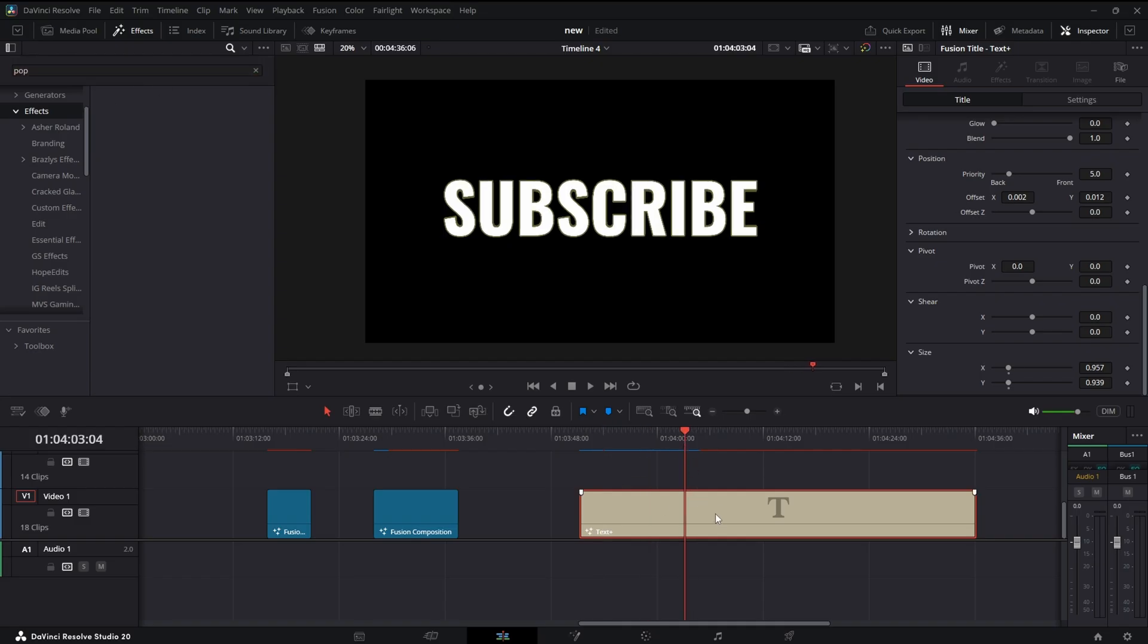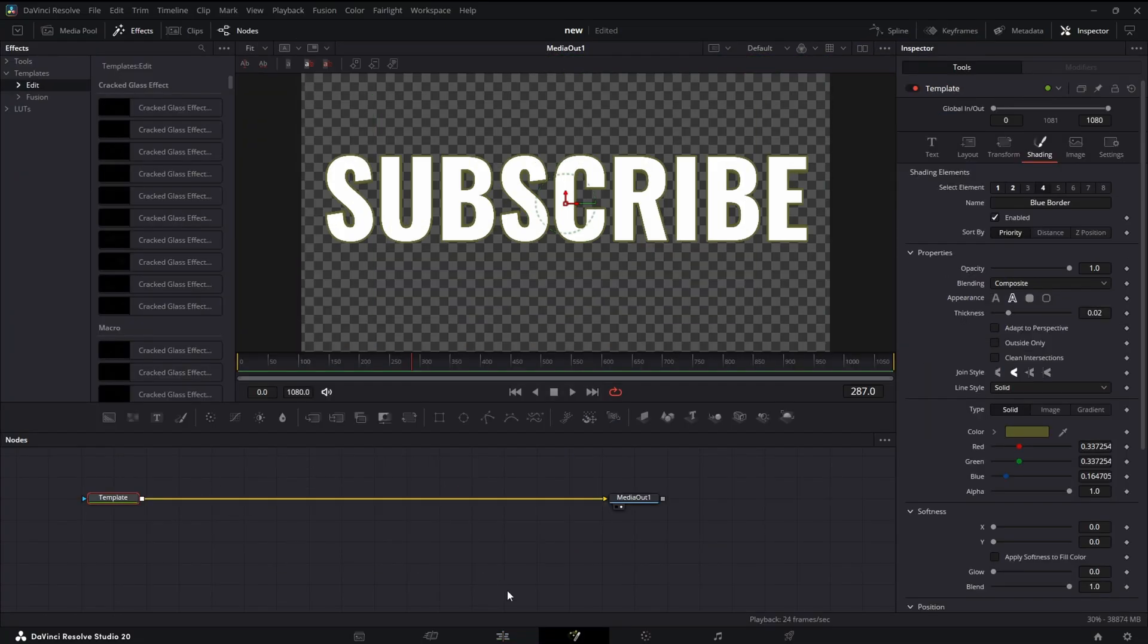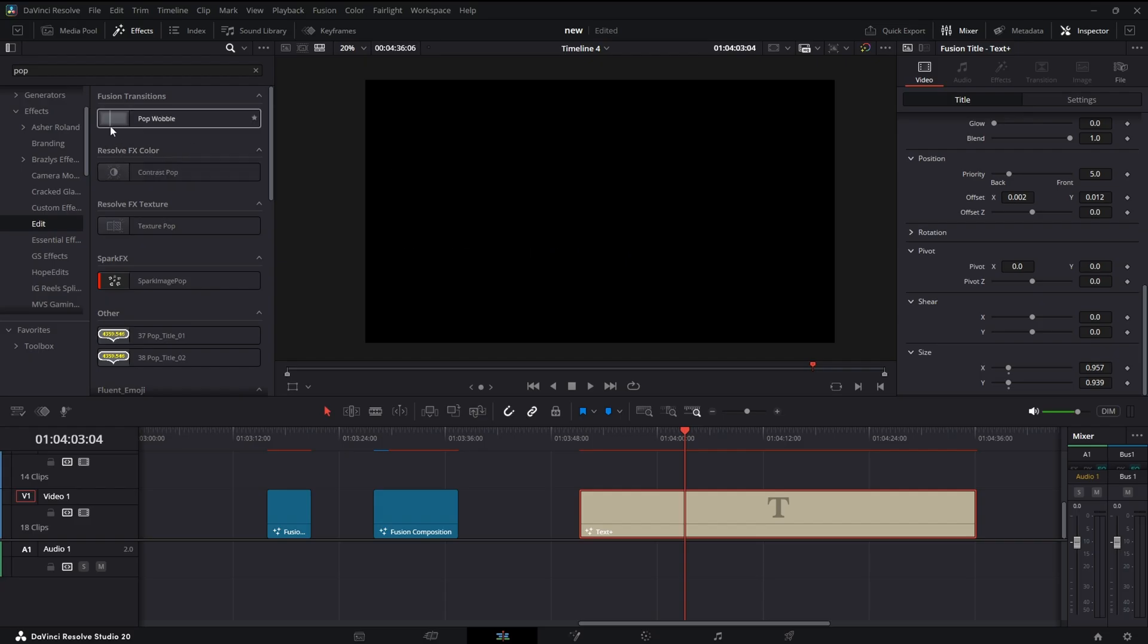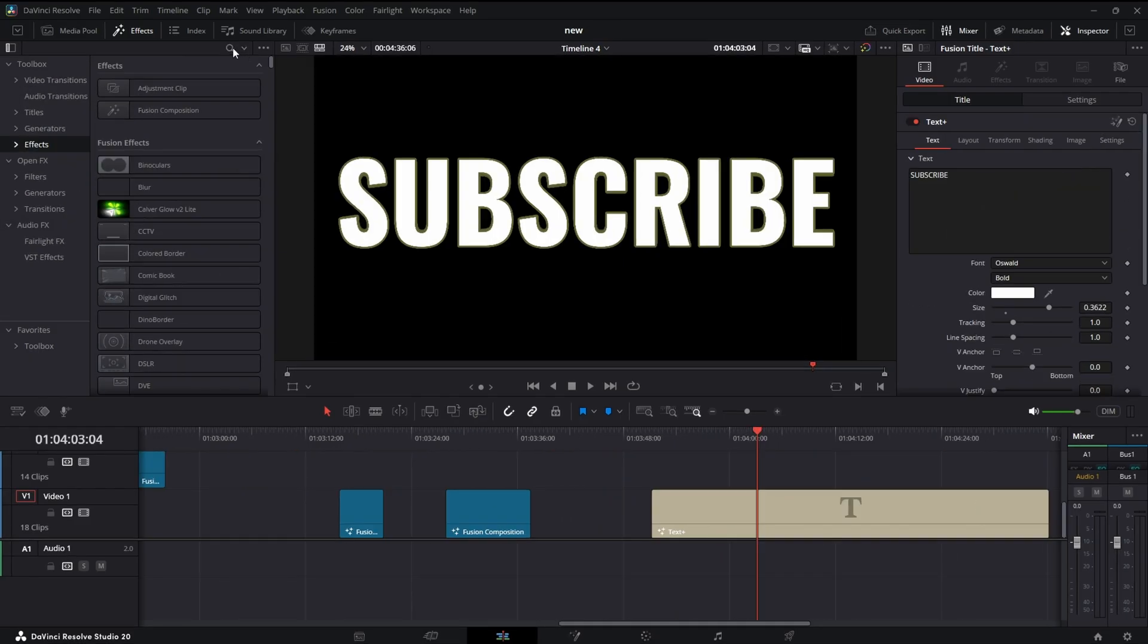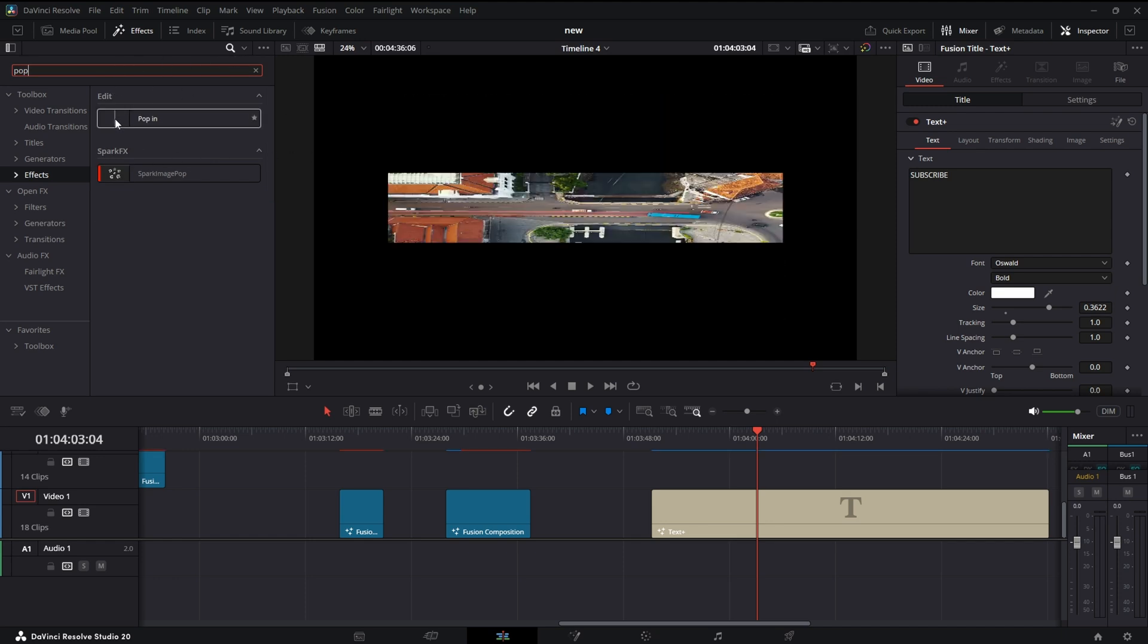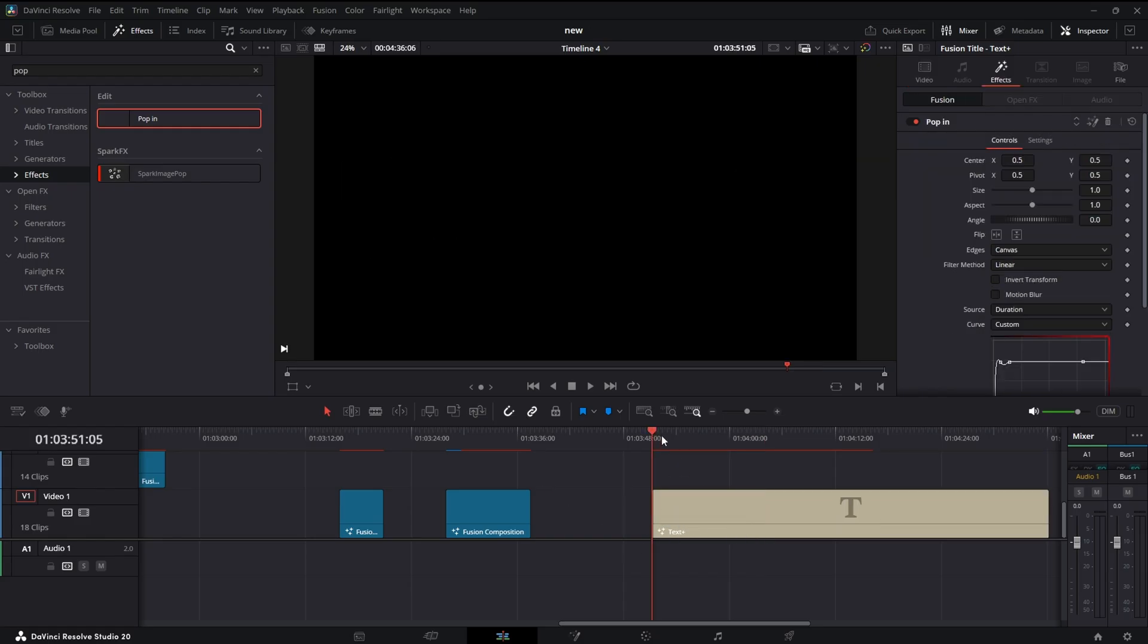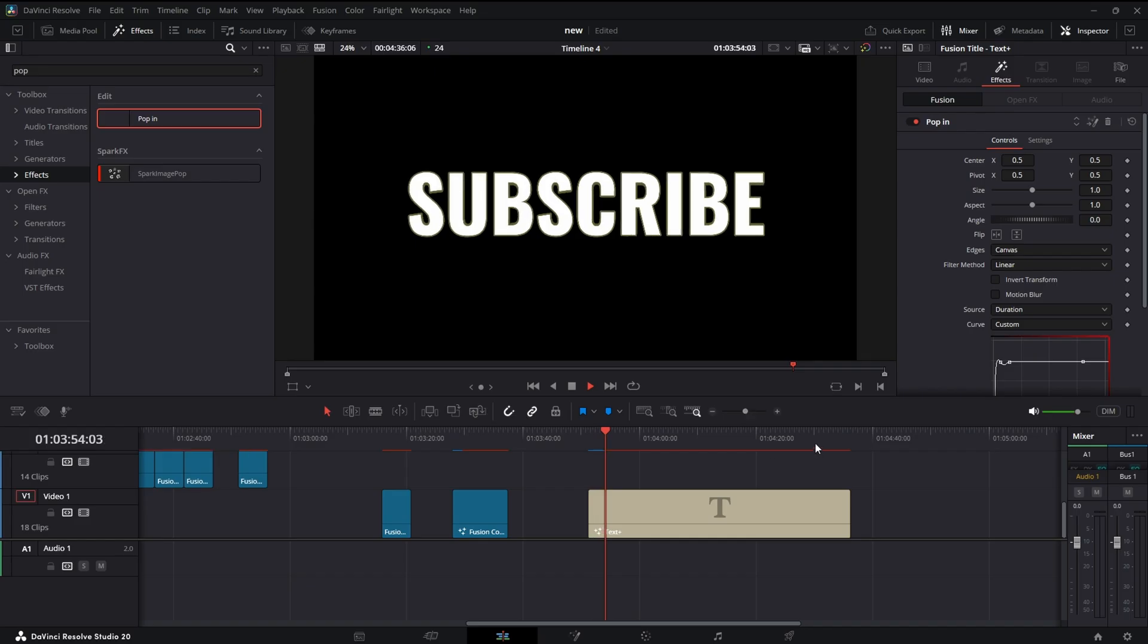Alright, I had to restart Resolve, but as you can see, we got it right here. So we know we can just select it and drop it on our text. There goes our animation we made in Fusion.